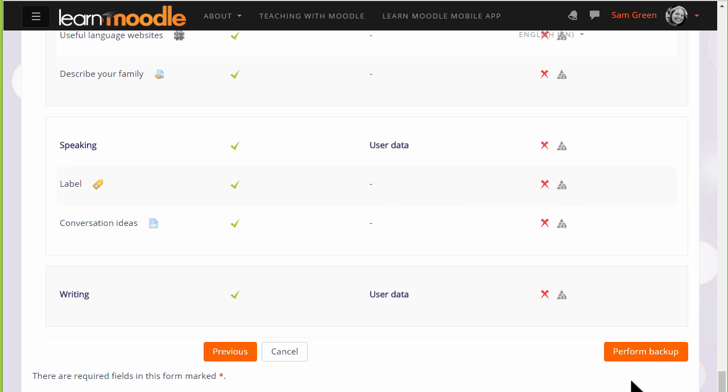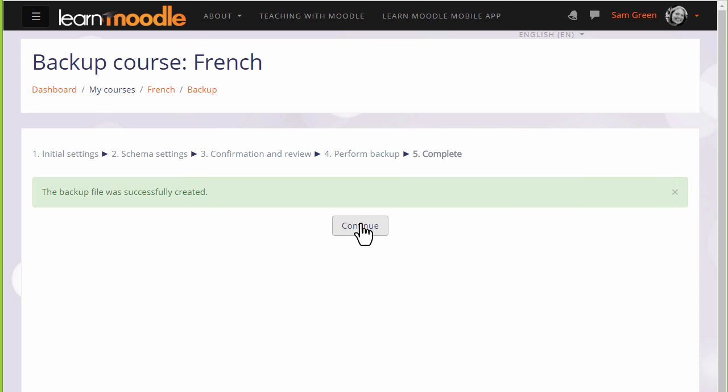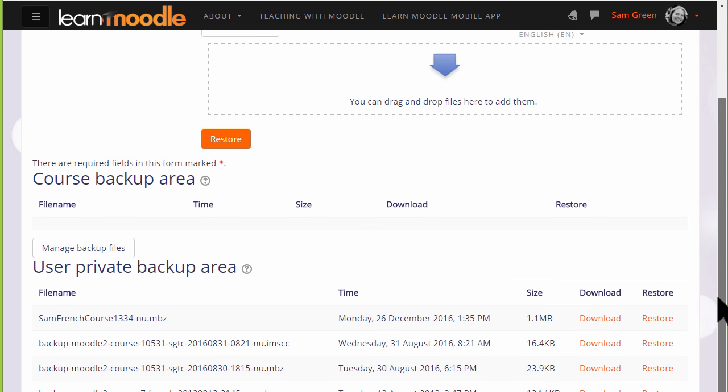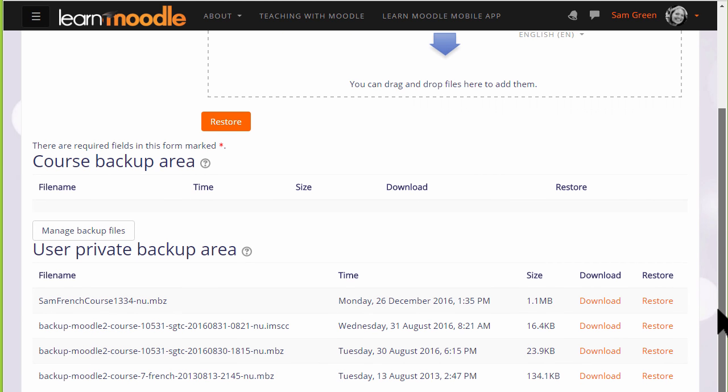Now it's time to click the button to perform the backup. And we get a message that the backup file was successfully created. Clicking the continue button will take us to where we can get a copy of this backup file to download it and save it offline.